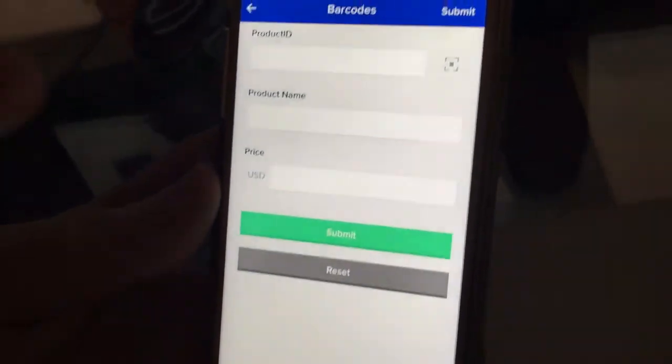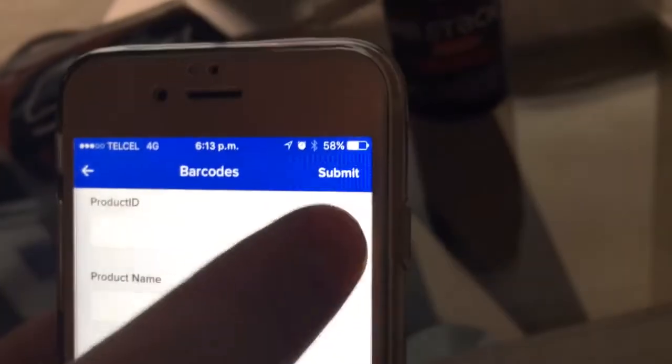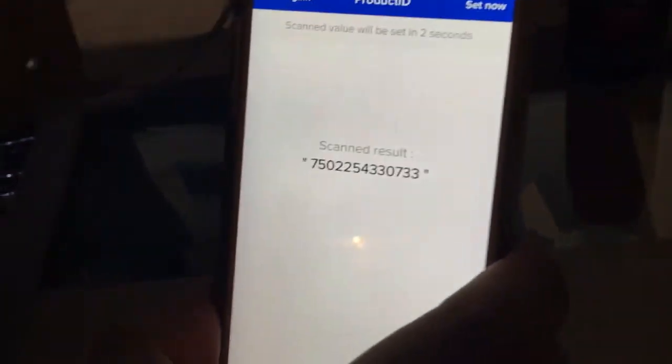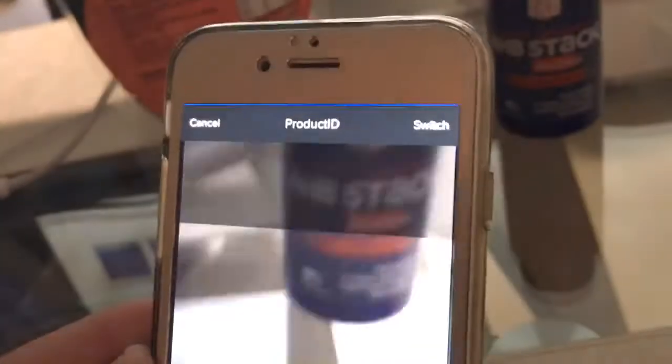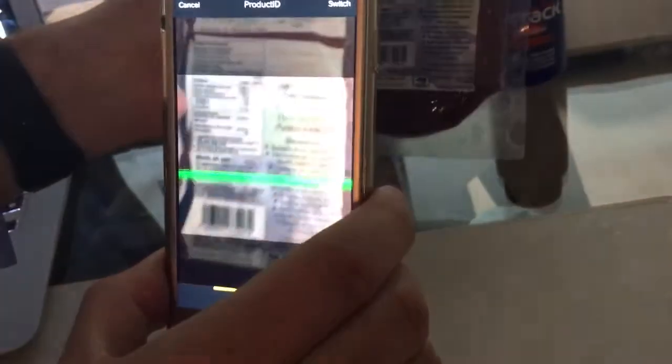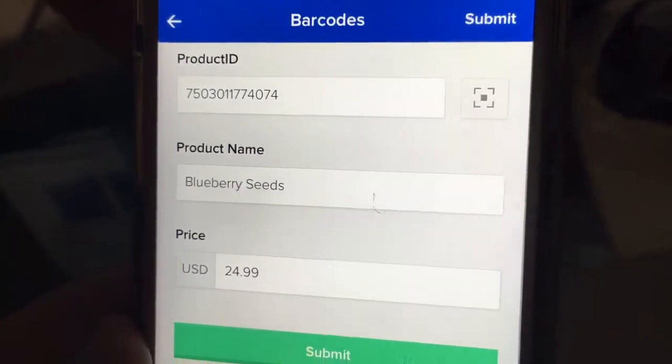The other form is called Barcodes, and in here, instead of adding the product ID, product name, and price manually, all I need to do is click on the scanning option and grab the item. I grabbed one that wasn't in the database, so let's test another one — the system scans the number and automatically adds the name and the price, so you don't have to type anything.